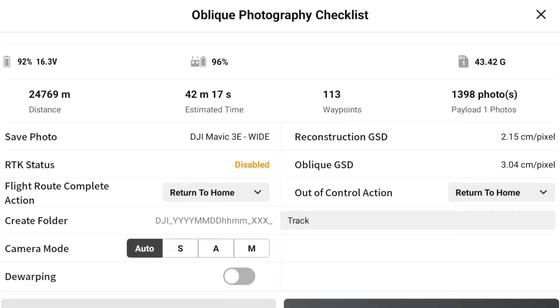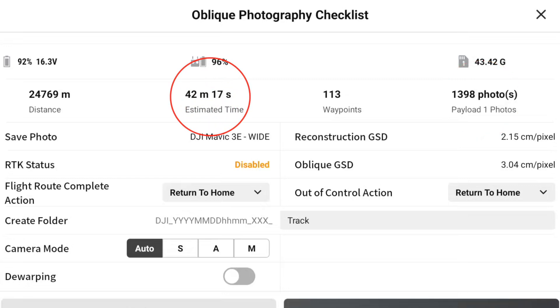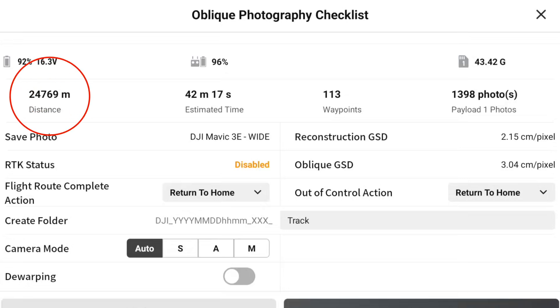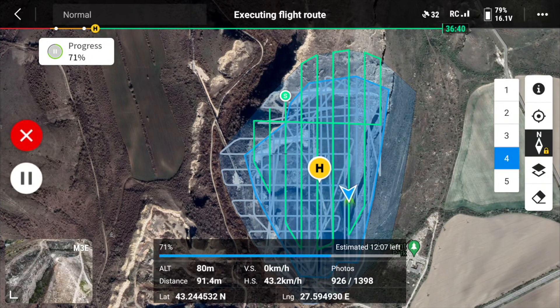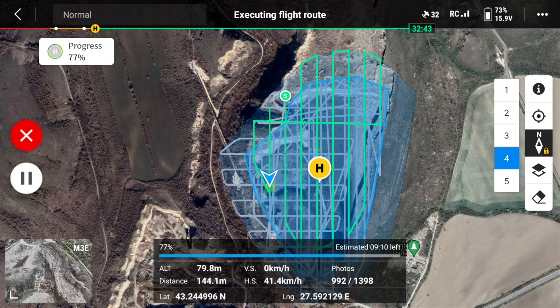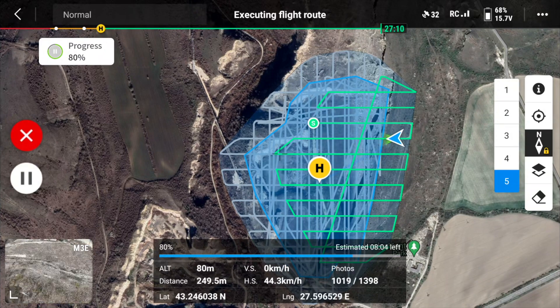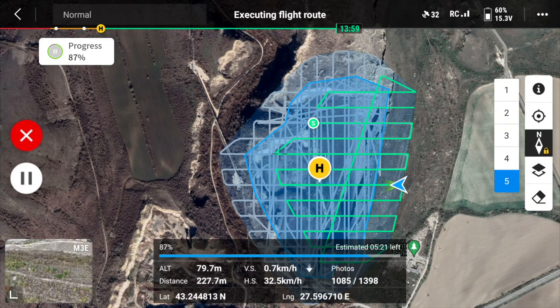In my case the mission was pretty big — the area was massive. We had 113 waypoints, 1,398 photos, an estimated flight time of about 42 minutes and 17 seconds, and a distance to be covered of 24,769 meters — almost 25 kilometers — for the drone to take 1,400 photos to create a very detailed 3D model. While the drone is doing its thing and snapping photos, you can view the live camera feed, see the progress of the mission, and check the current flight path and remaining time.